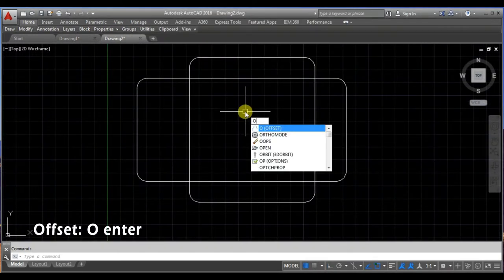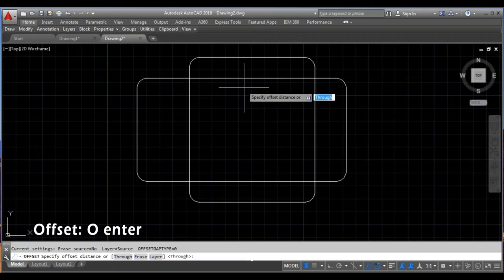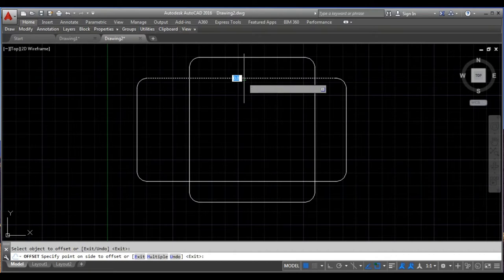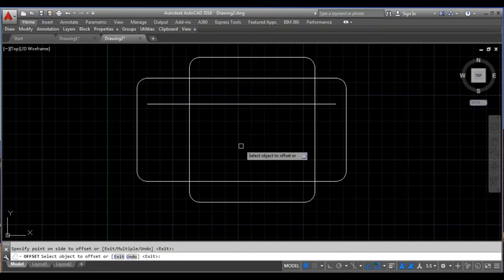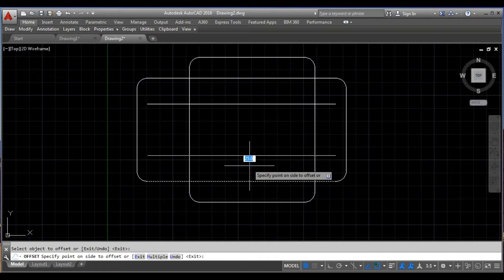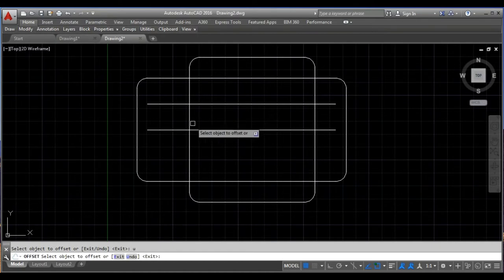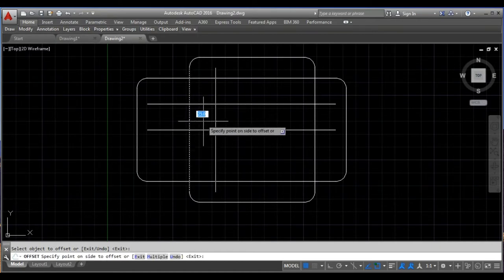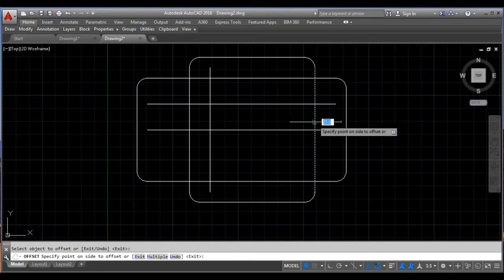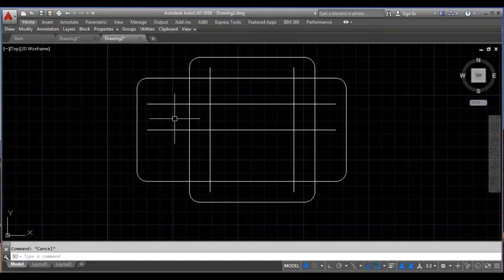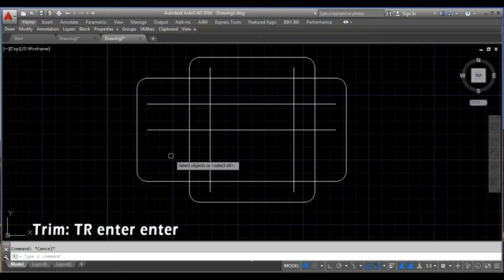So taking the offset command, I am taking the distance as 25. Then from the bottom the distance is 50 units, from the left it is 20 units, and from the right it is 20 units. I will take the trim command to remove these extensions on either side.